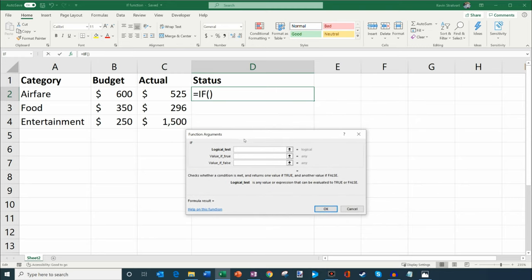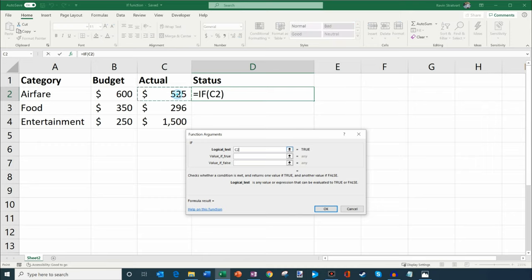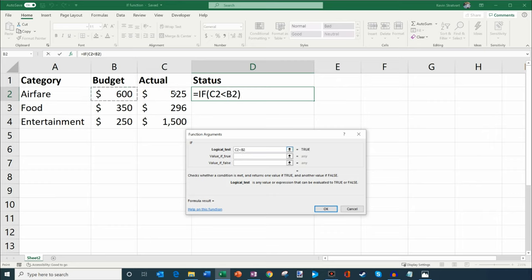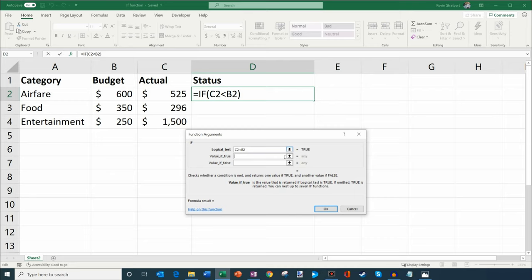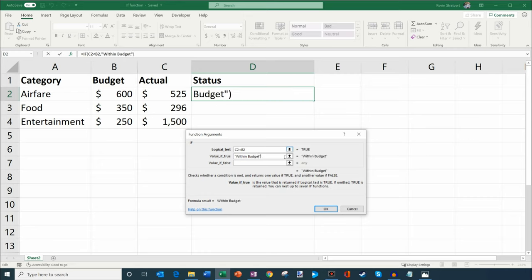The first thing I want to do is the logical test. It's basically checking what is my criteria. I'm going to say, let's see if the actual was less than the budget amount. In this case, you'll see that it says true—525 is less than 600. Now if it's true, what do I do? Because I want to make my life easier, I'm going to insert a quote because I'm typing in text, and I'll say within budget. If it's true, it'll say within budget. If it's false, I'll say over budget.